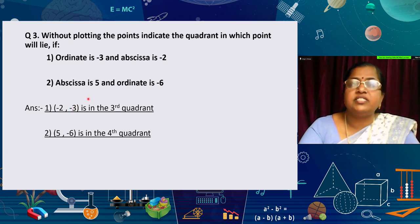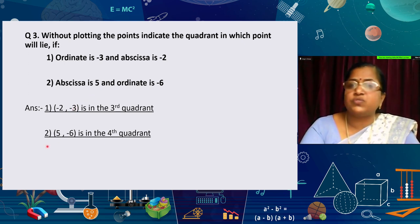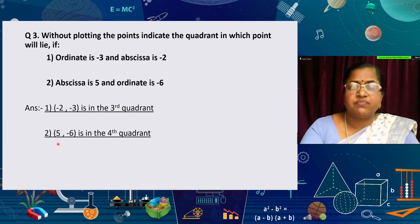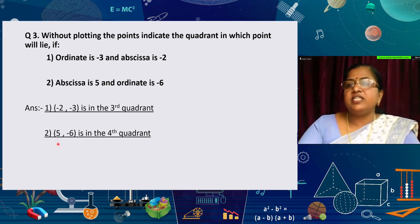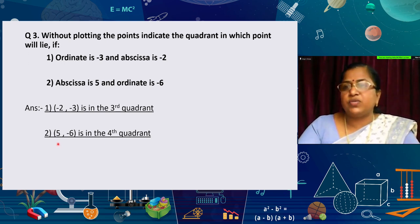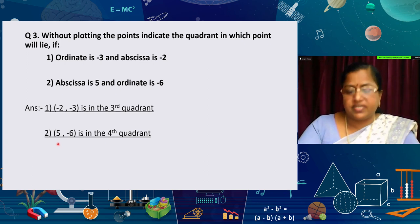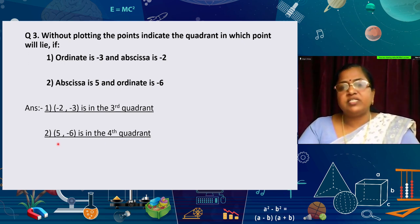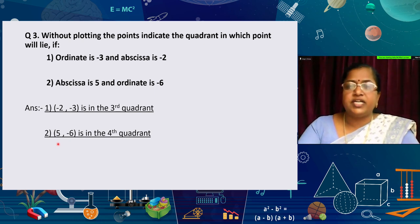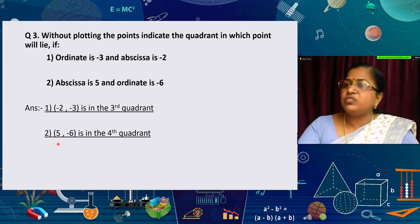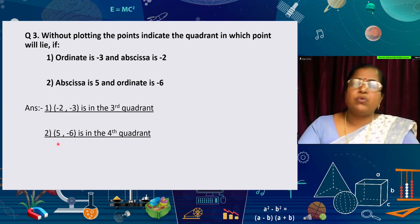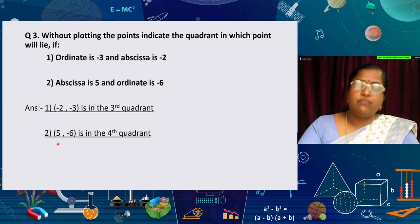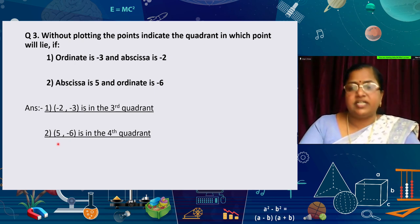The next point: abscissa is 5 and ordinate is −6, so the coordinate is (5, −6). Plus-minus means it lies in the fourth quadrant. In this way, if we are given the abscissa and ordinate, we can find the coordinates and determine in which quadrant they lie.